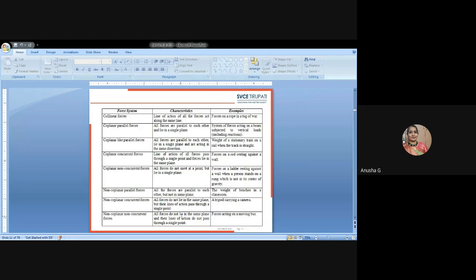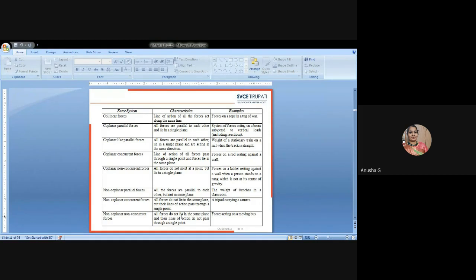There are a total 10 systems of forces with their characteristics and examples. First is collinear forces: the line of action of all the forces acts along the same line — all forces will act on the same plane. Example: forces on a rope in a tug of war, where all members are acting along a single line whether in the same or opposite directions — all numbers will be at the line of action at the same plane. That is called collinear forces.